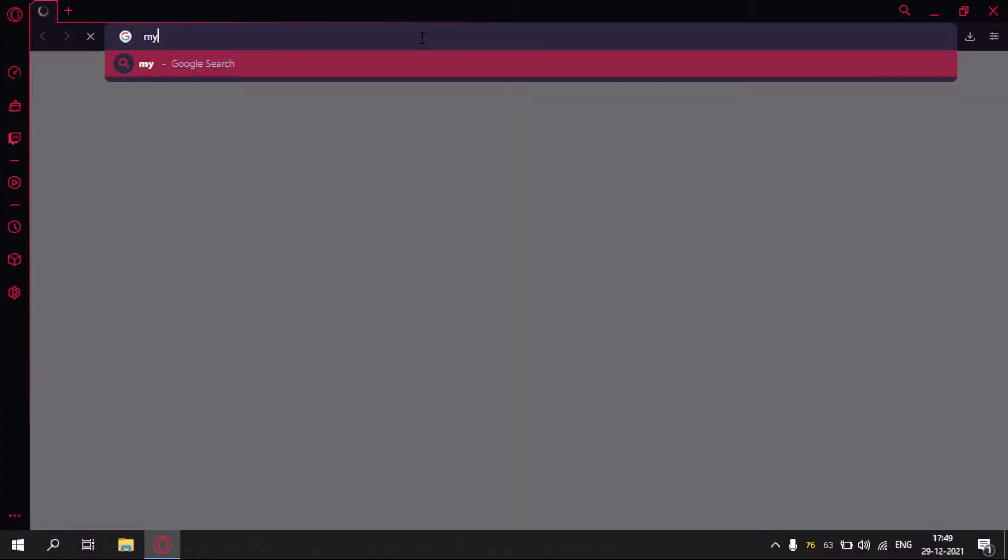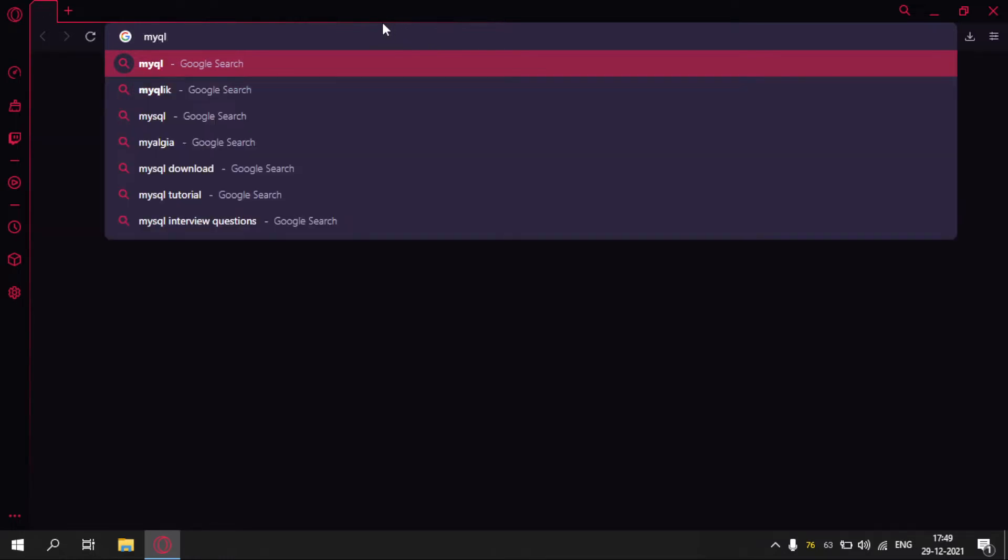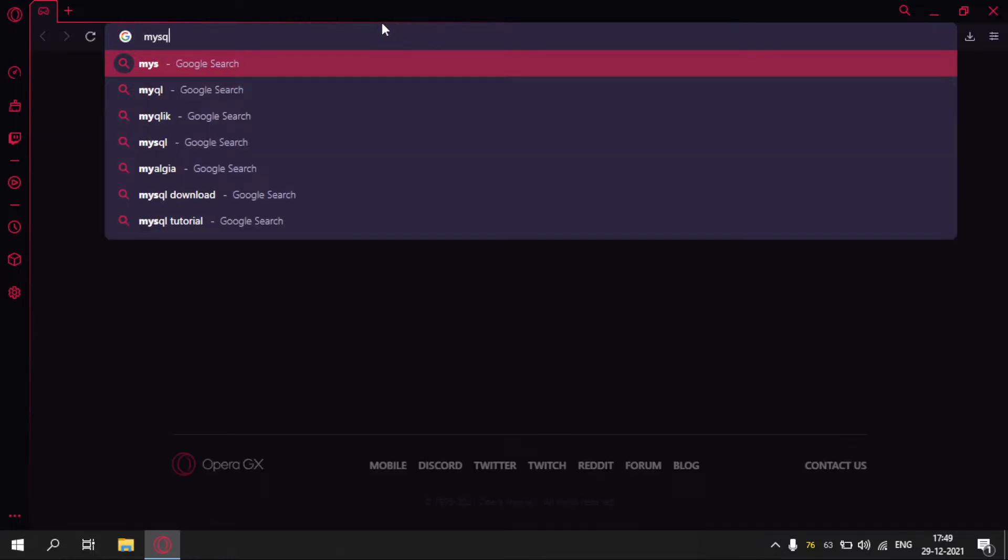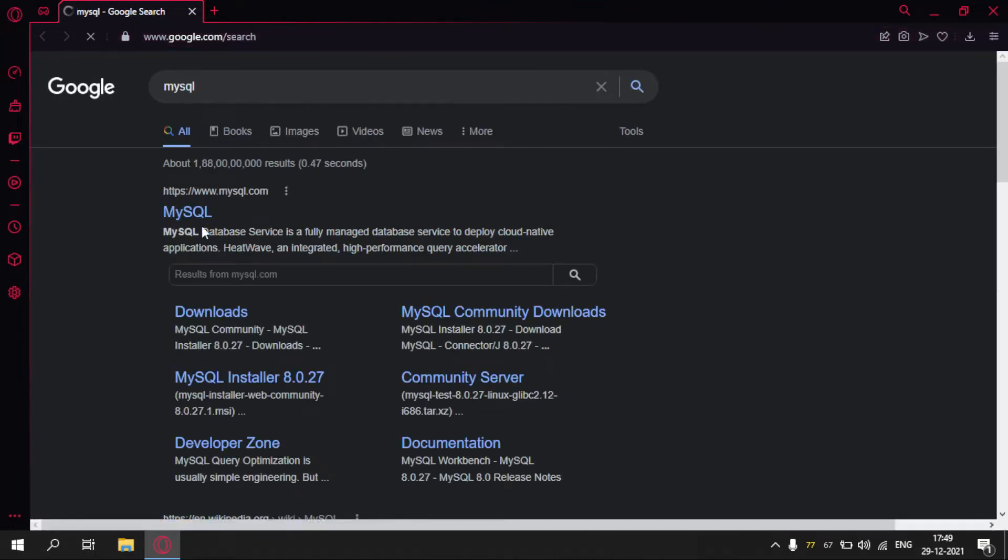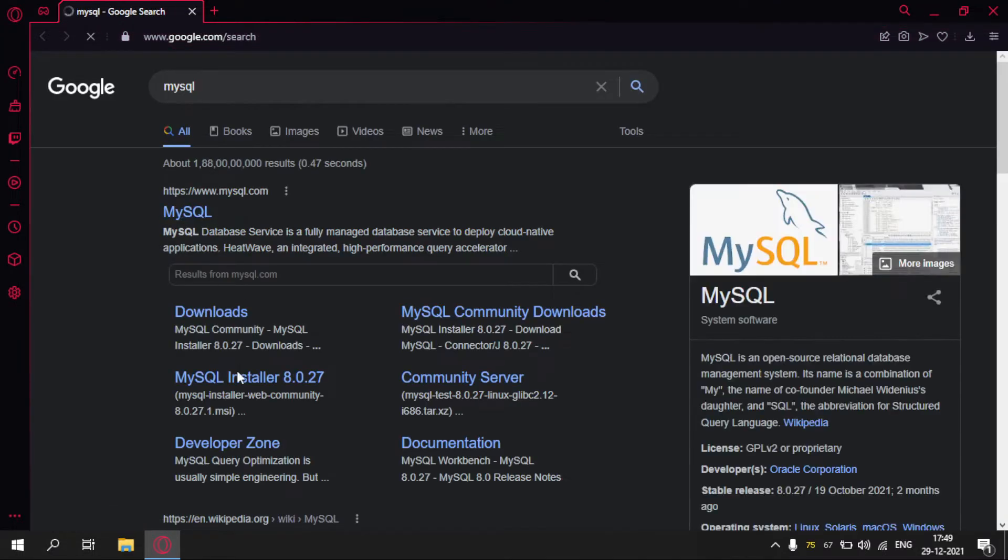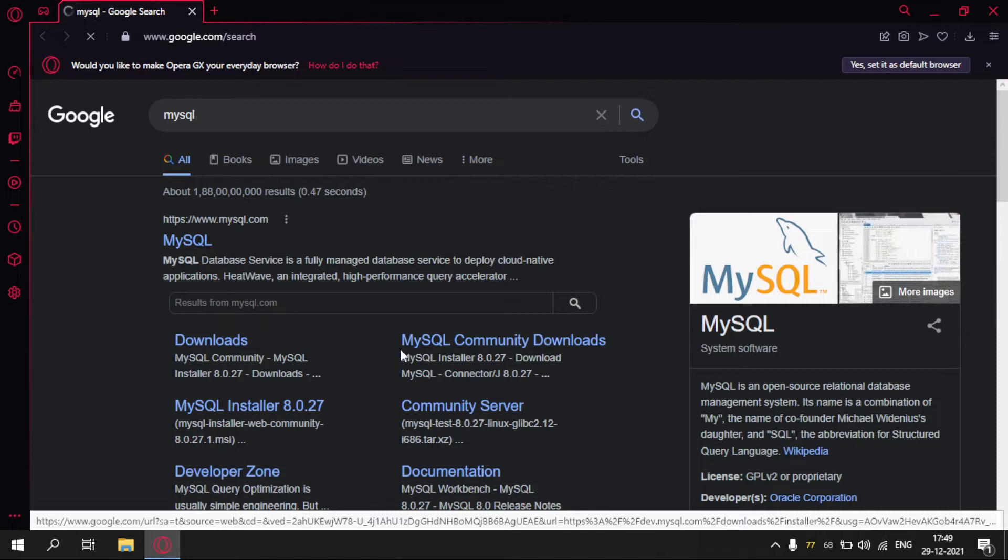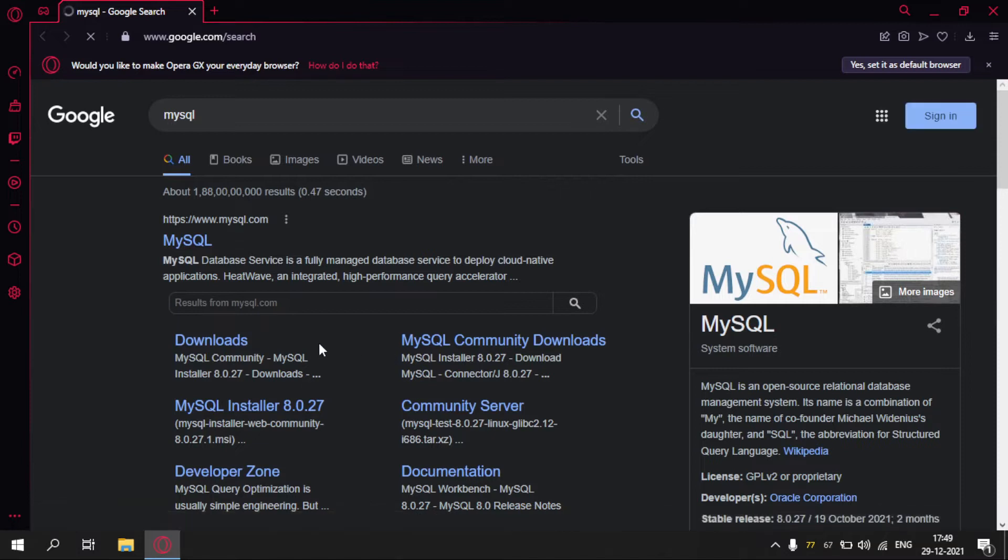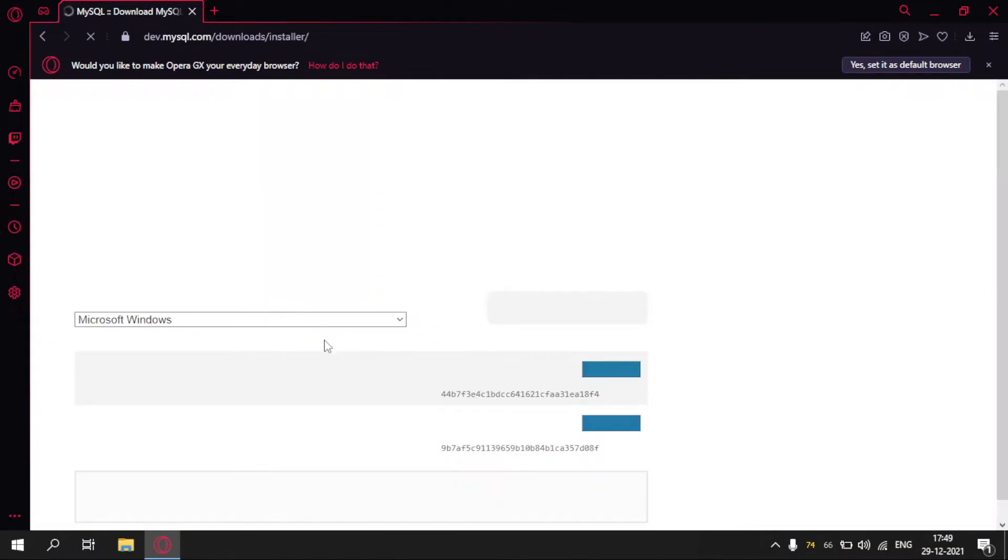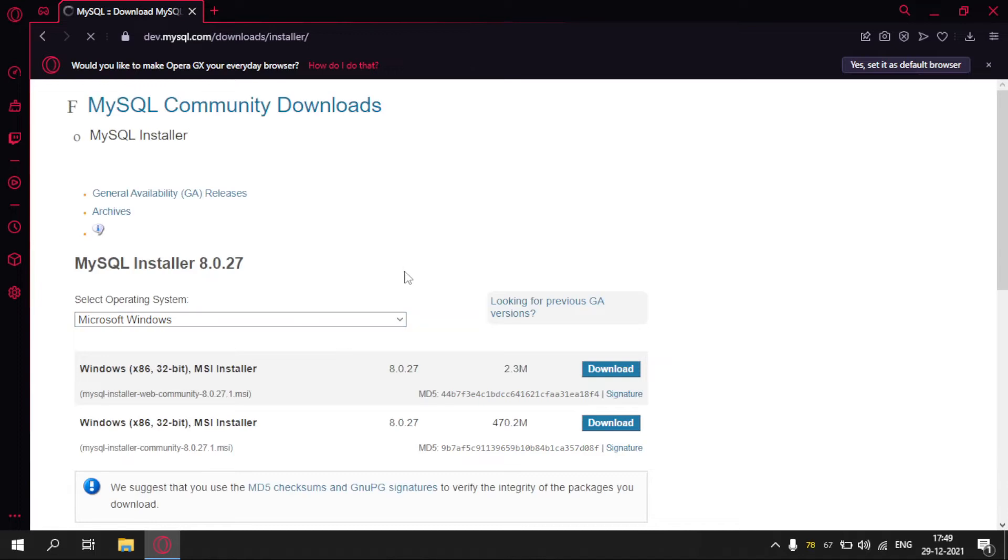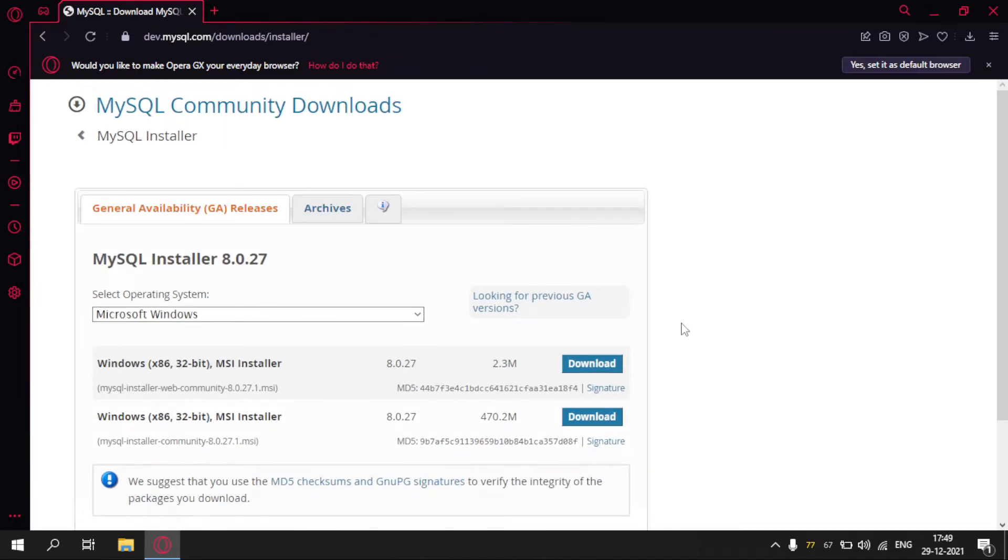Step 1, open a browser, search MySQL. The download link is in the description. Click on MySQL installer. Download the MySQL installer community.